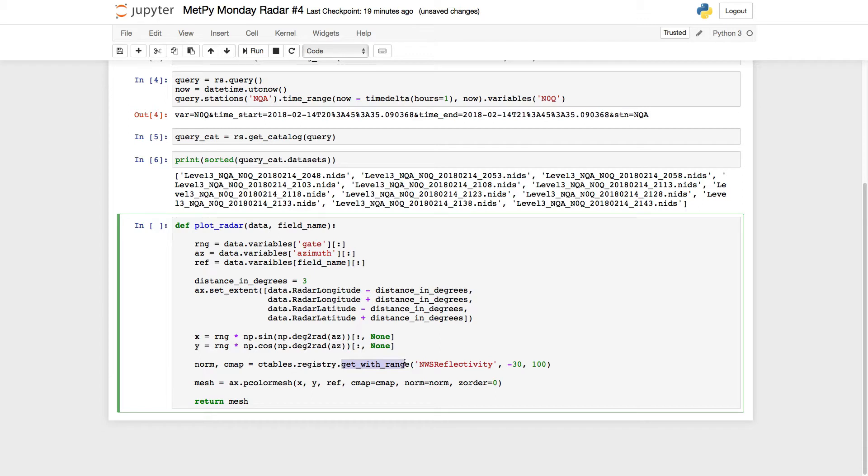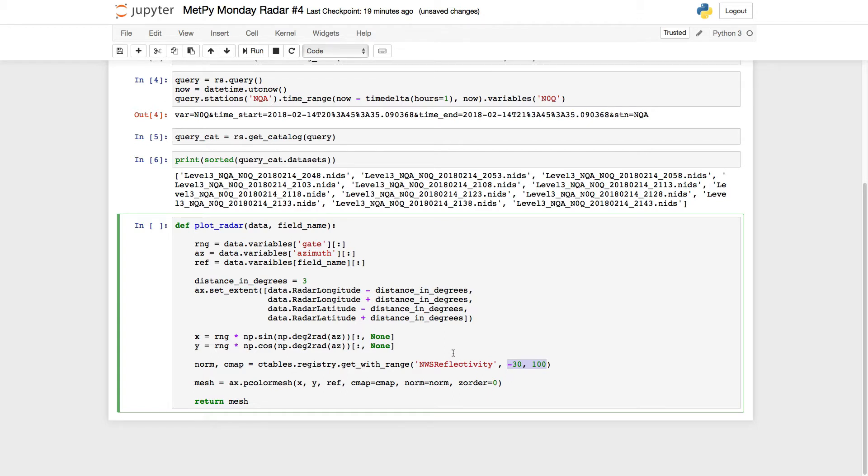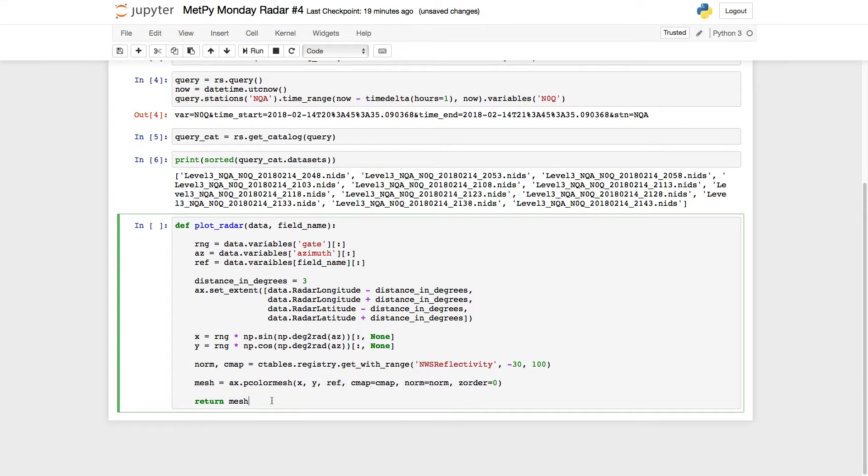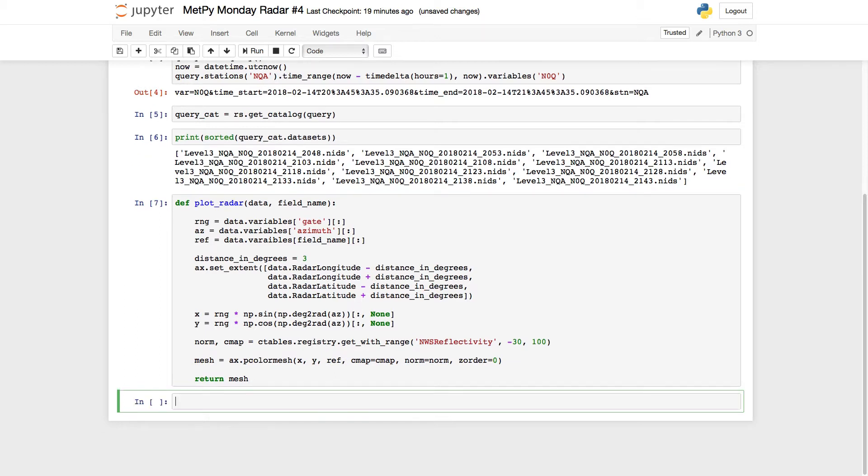In this case, get_with_range is going to evenly divide our color table up between minus 30 and 100 dBZ, which turns out to be about right for making this particular scan give us the best contrast and the best insight into what's happening here. It also pretty closely matches what the weather service uses. And then notice I'm capturing the pColor mesh here, a handle to it called mesh, and that's what the function is returning.